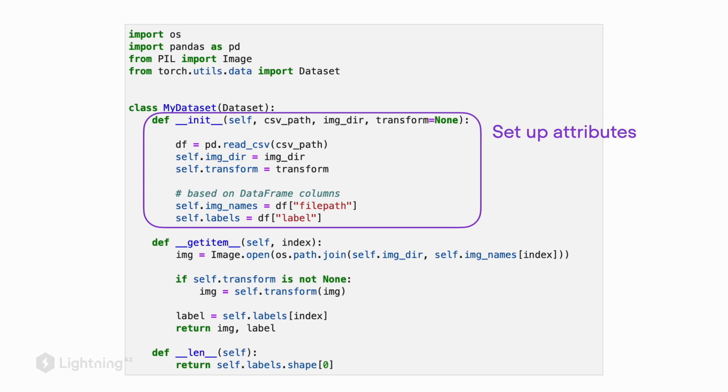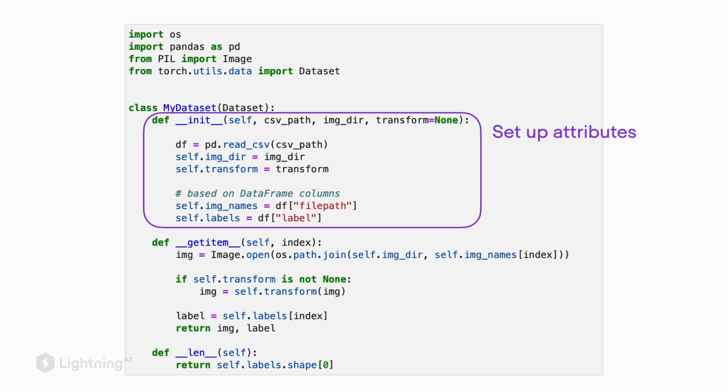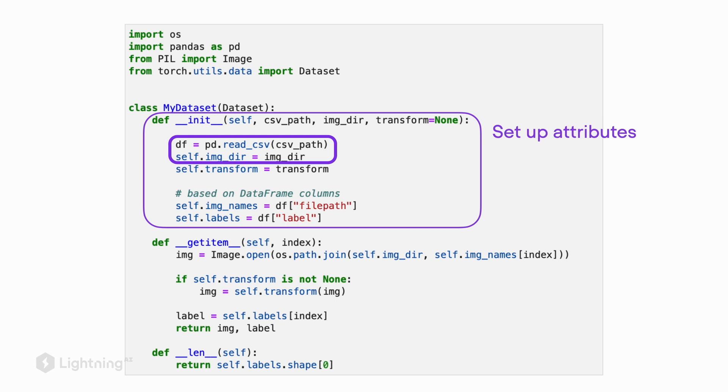For this init method for the dataset class, what we do is we define certain variables or paths, file paths that we are going to use in the other methods. In this specific case, we implement a dataset class for loading images. We have a CSV file with the class labels and the image folders that we assign to variables here so that we can use them in the other methods.